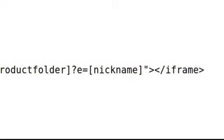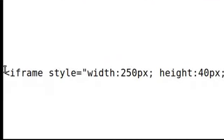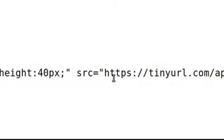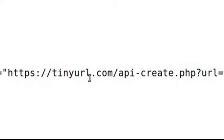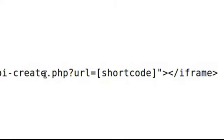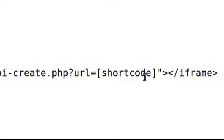So the one I'm going to give you in a download file is simply same iframe same tiny URL address URL equals shortcode. So this will work for any affiliate system that you've got that has some sort of shortcode.